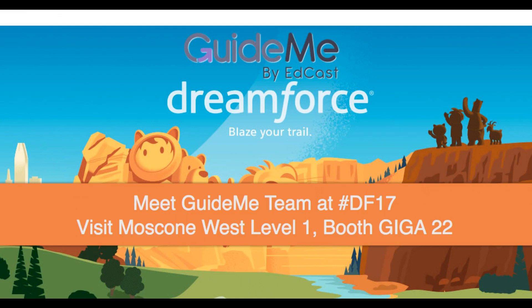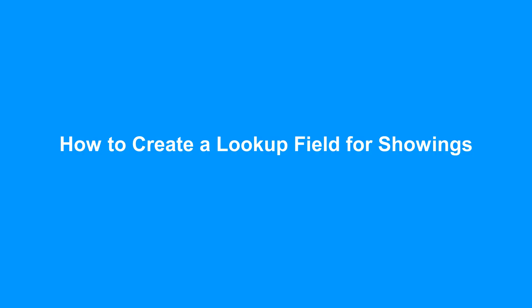Welcome. Accelerate Your Lightning Adoption with GuideMe by EdCast. How to create a lookup field for showings.